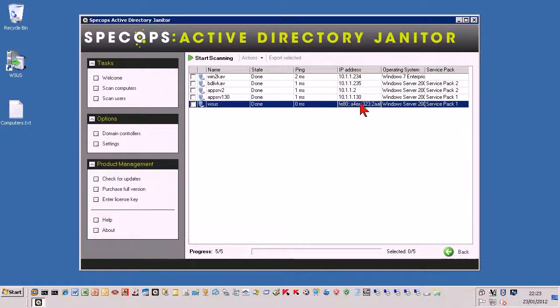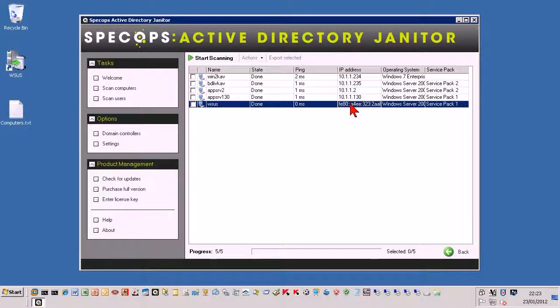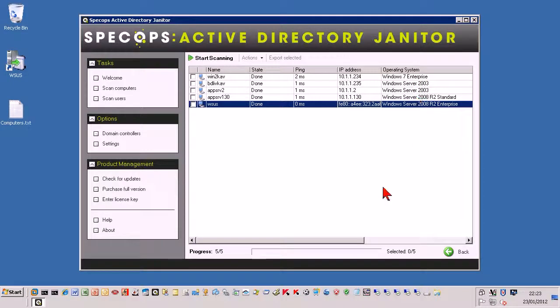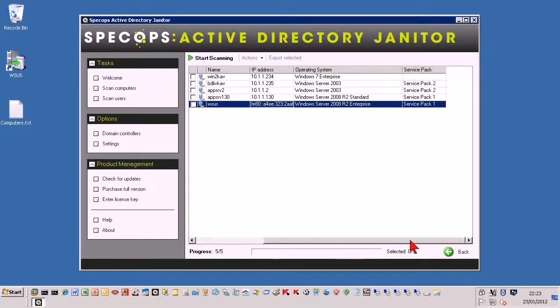This one is a Windows 2008 server. Just need to make a little registry change for that to show the actual IP address and not the IP6 address. And then here we can see the operating systems and what service packs they're at.